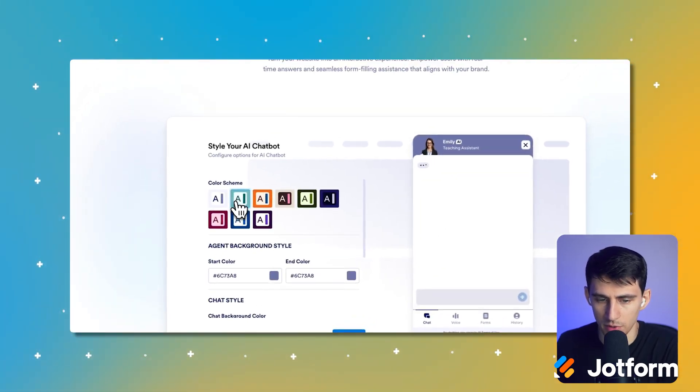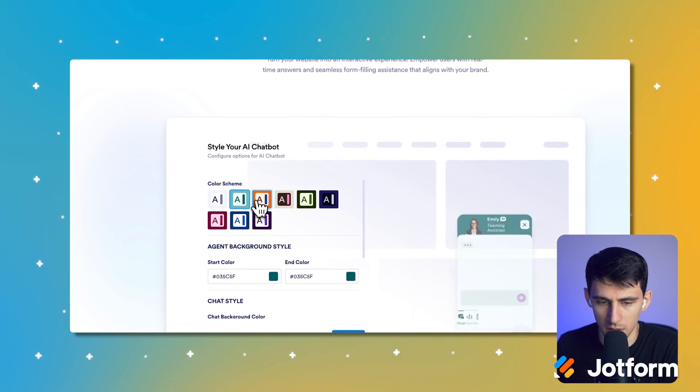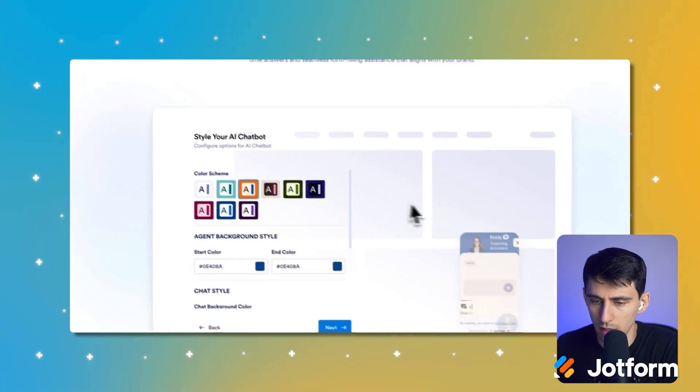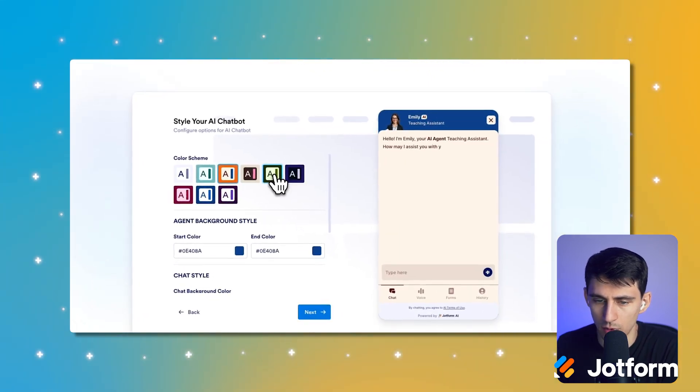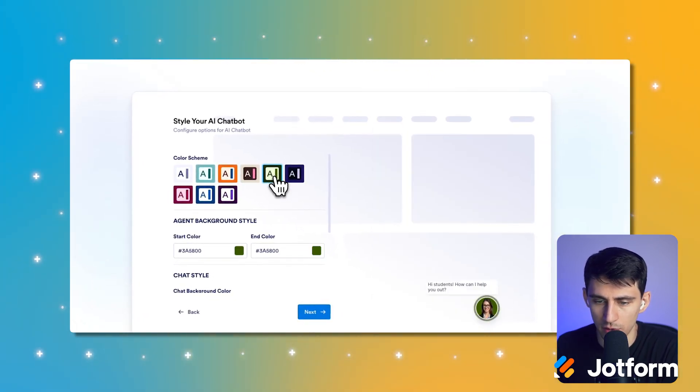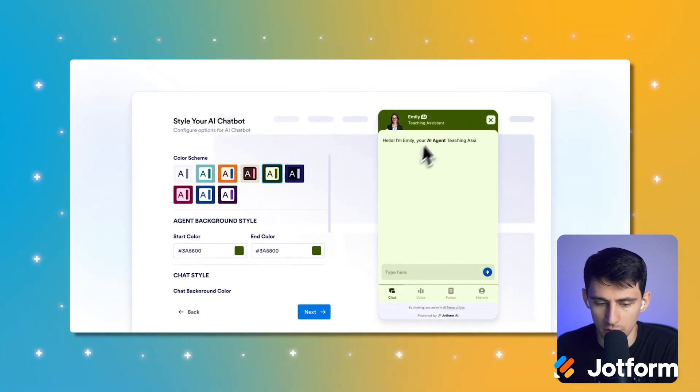Maybe this orange one, this orange one's kind of cool. Oh, I like this green. Green always feels good for education. Let's do that.